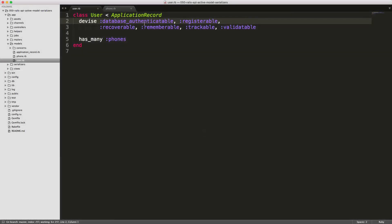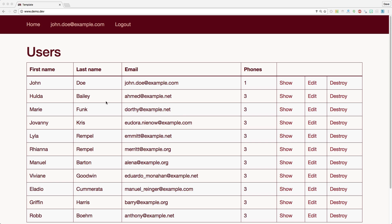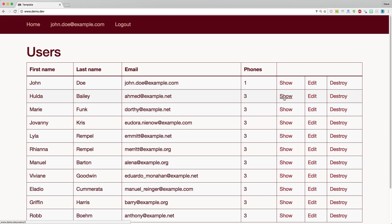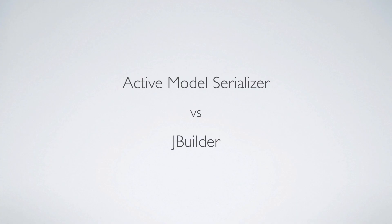Let's say we have a model for users and a user has many phones and a phone belongs to a user. A web application may look something like this where we have our users and their email, then we show the total number of phones, and when we look at them we can see each one of the phones with the associated name, and with the Rails application you have two good choices for rendering your JSON for your API.